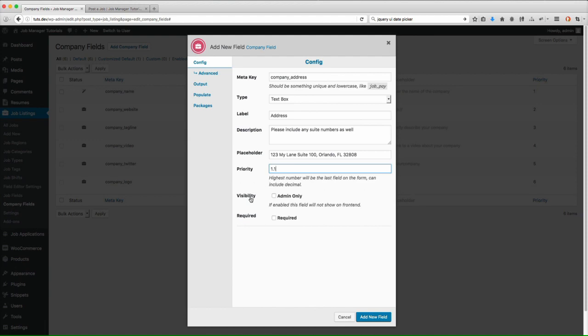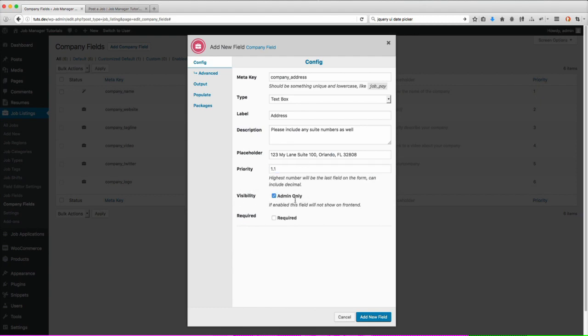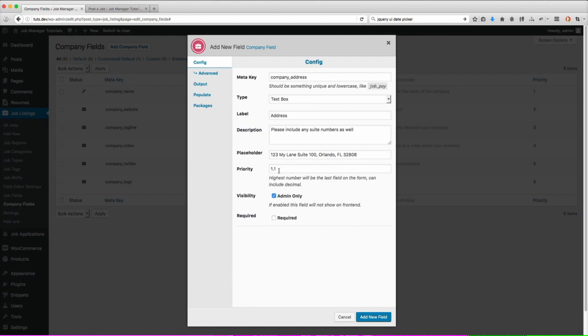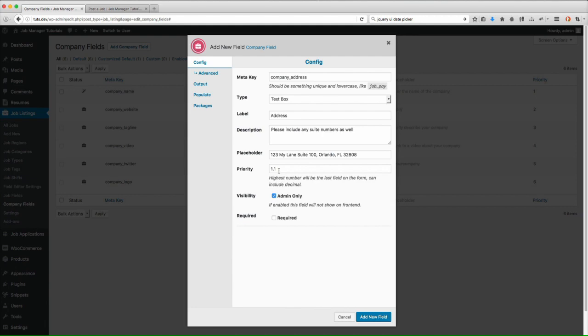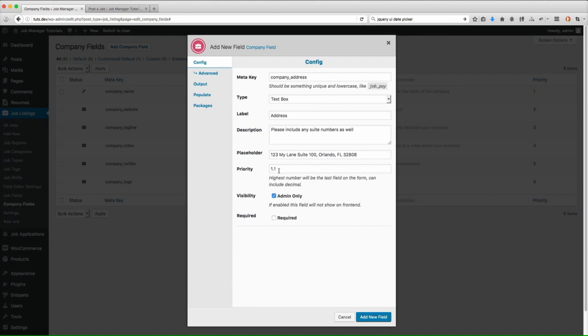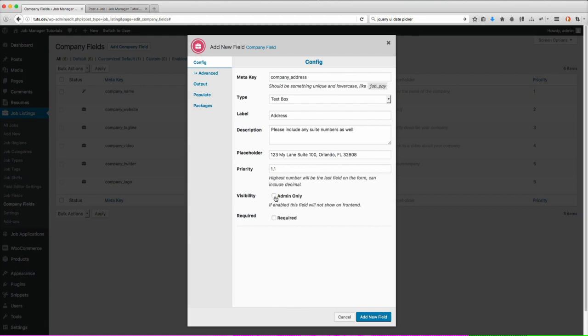So the next one here is visibility. If you check this and enable this, this means that this field is only going to show in the admin section. It will not show on the front end to the users when they are submitting a listing or when they're editing it. This would be useful for when you want to have something specific that is for your admin. So you have like a job reference ID or say you're creating a check box and it's user has been confirmed by admin. Stuff that you don't want the user to be able to change but you want to have related to that listing. I don't want this to be admin only because I do want the users to be able to enter this.